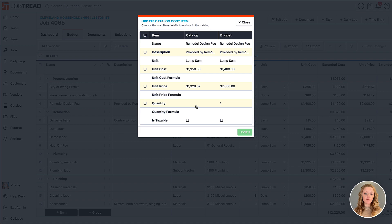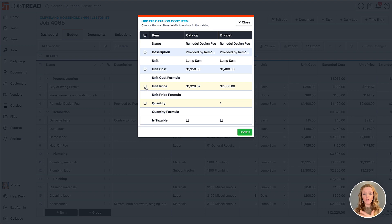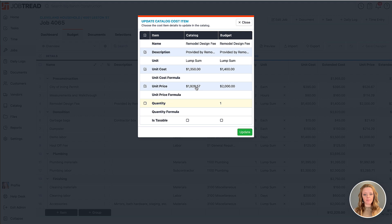This is where you can specify which specific details for that cost item you would like to push over to your catalog. Here I'm going to choose to push my description and then maybe the cost of the design fee overall has increased, so I'm going to choose to push over the cost and price as well. Then I can go ahead and update that.